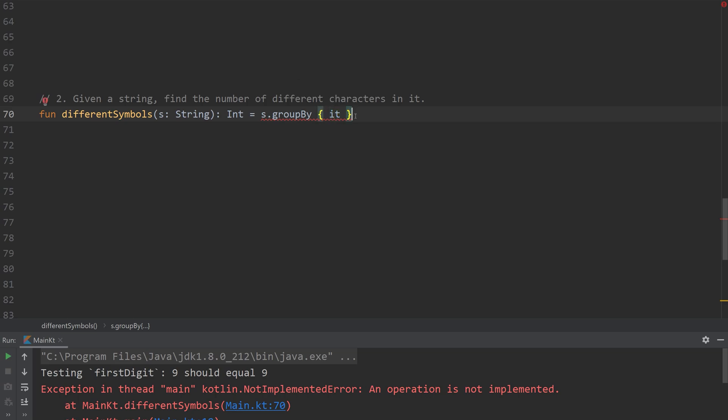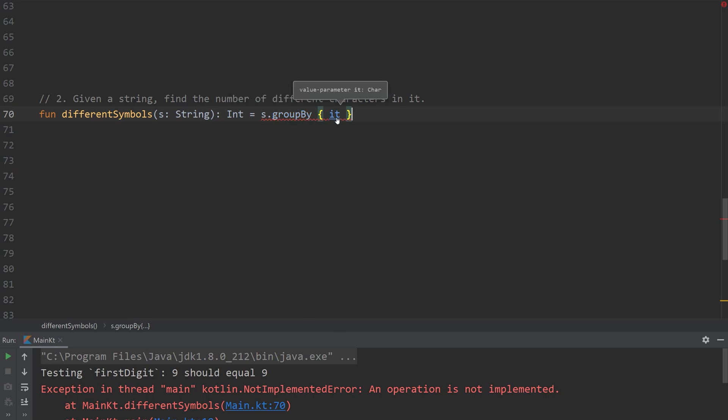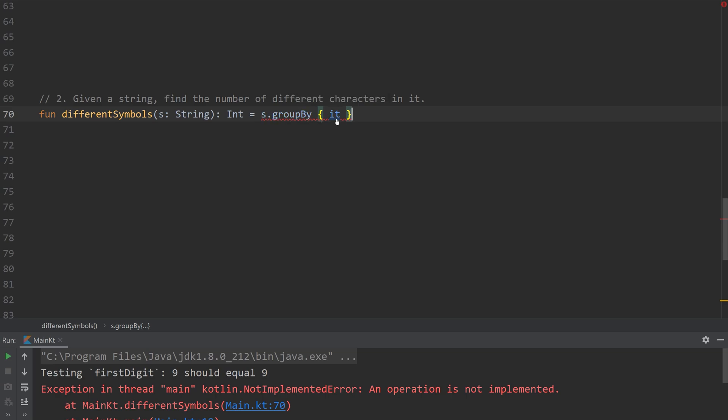So we're going to group by the characters. And what we need is the number of different characters. So if you have over a group, it shows that we're going to create a map of key K. So we're going to create the key here. So what this is doing is it's taking, it's finding all common keys. We're defining the key. And it's taking that item, like the whole item, and placing it into a list.